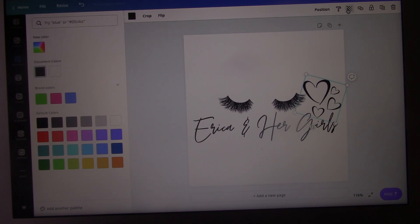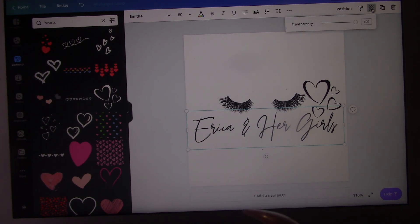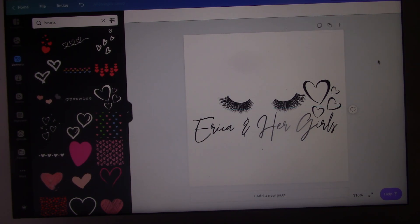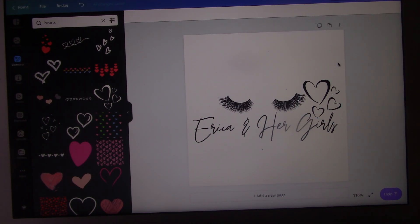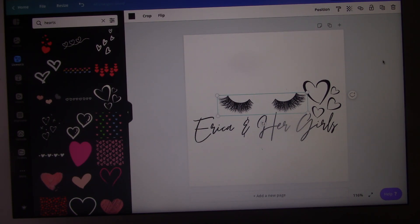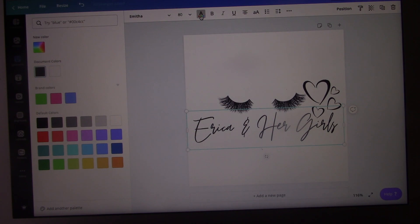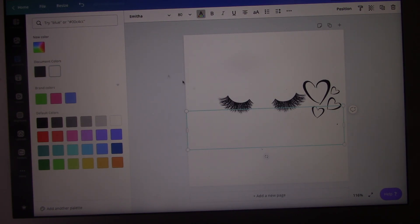We're going to make everything transparent. This little box up here — I hope you guys can see my mouse — you're going to click on that and make sure it's transparent. Click on it and set it to a hundred percent. Since it's transparent now, you want to go ahead and change the colors for everything. I'm gonna change them to white.